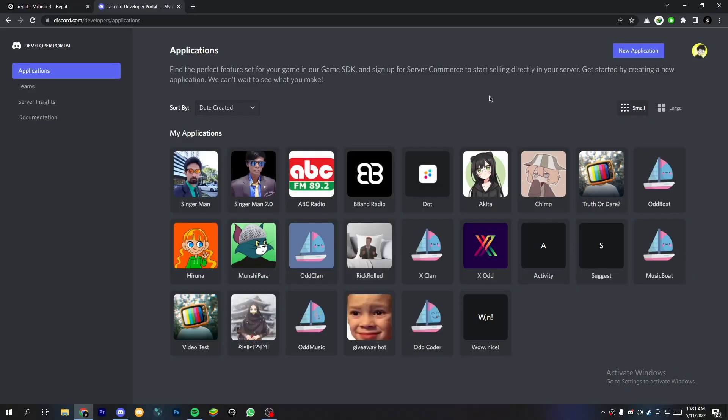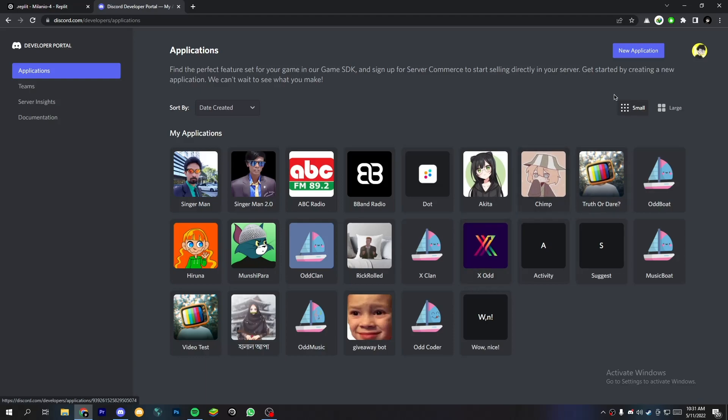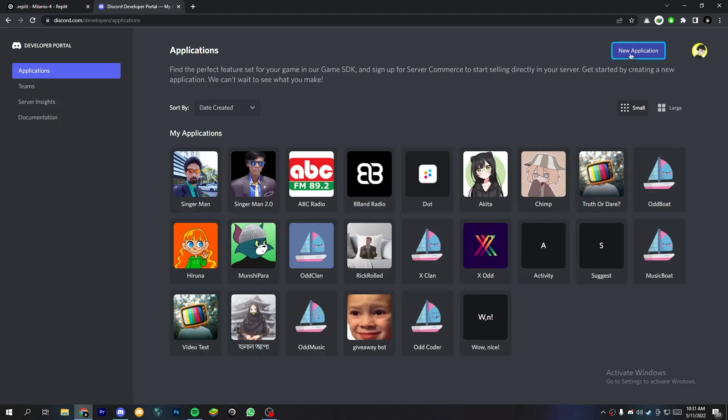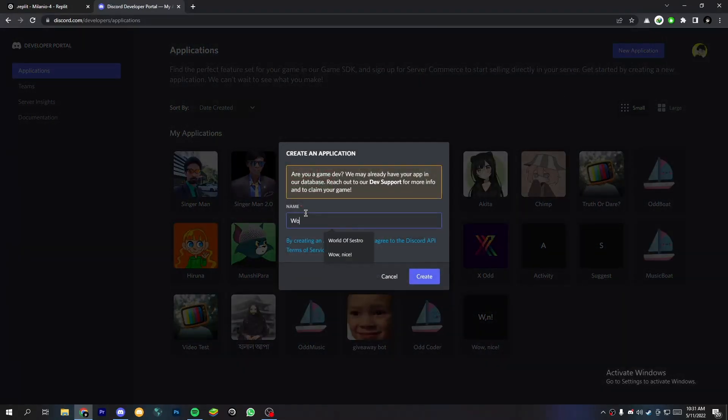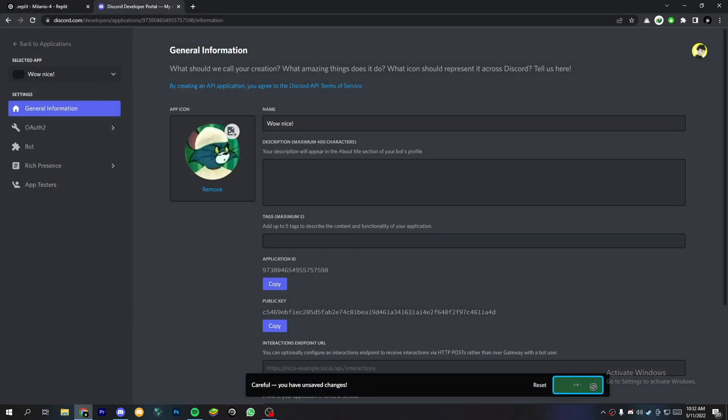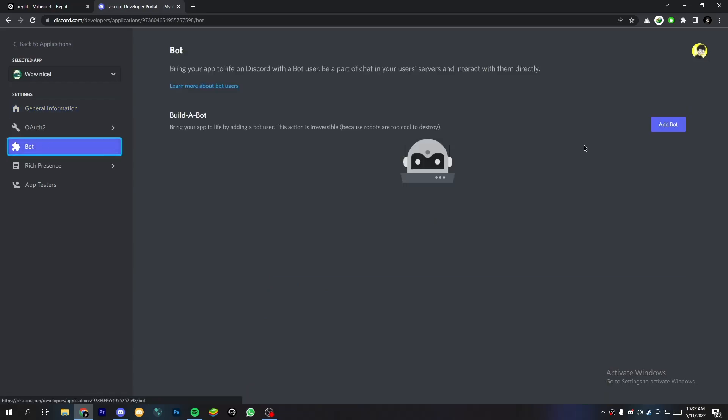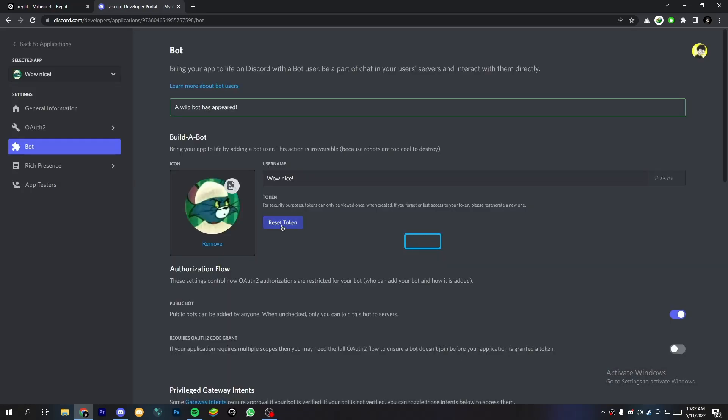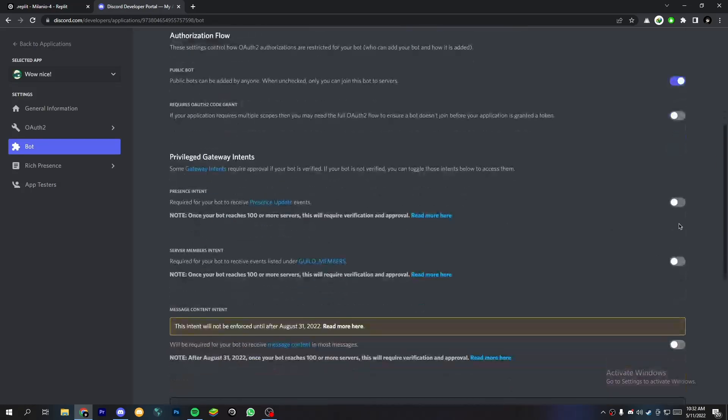Now come to Discord developer portal, link in the description box. Create a new application. Now add a bot and make sure to enable those three options.